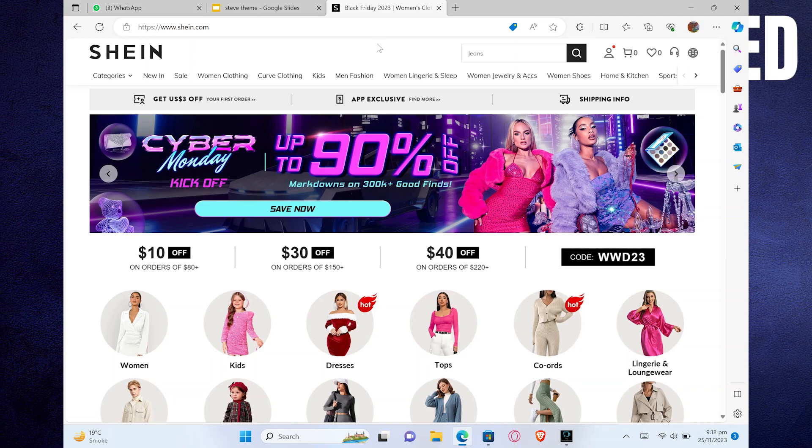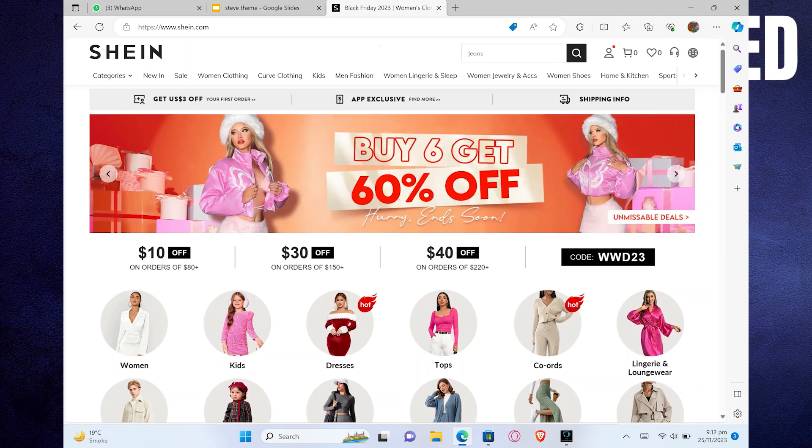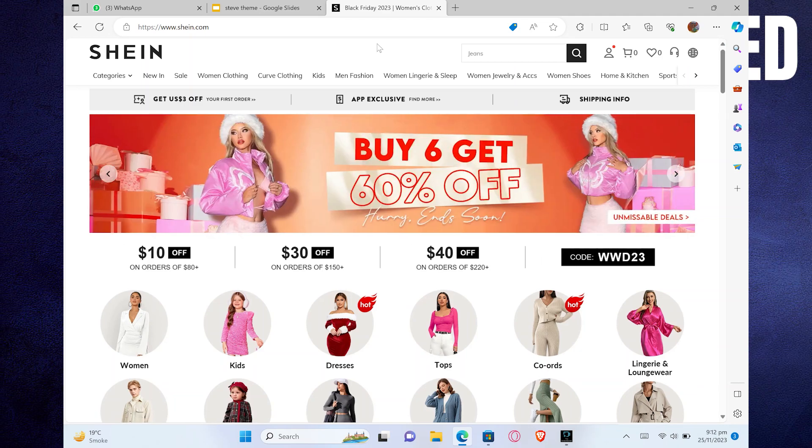Hey there, in this video I will show you exactly how to pay in Shein using Gcash.